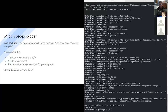So what is PSC package? From the repo description, it's an executable which helps manage PureScript dependencies using Git. The goal with PSC package is that it's supposed to be something you could use in place of Bower and Pulp. It solves a couple of problems. Some people don't like to use Bower and Pulp because they don't want to depend on Node.